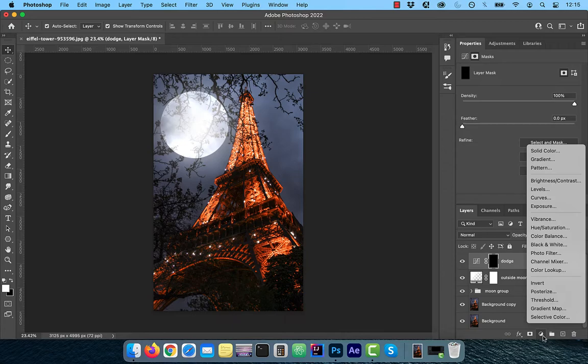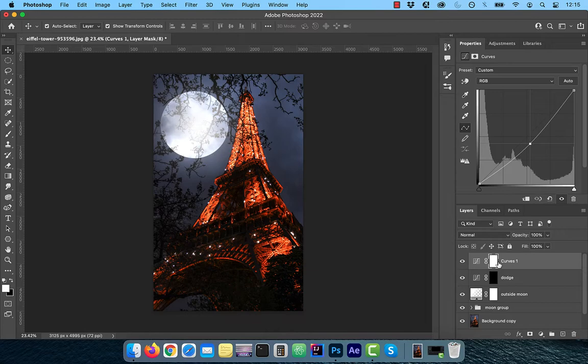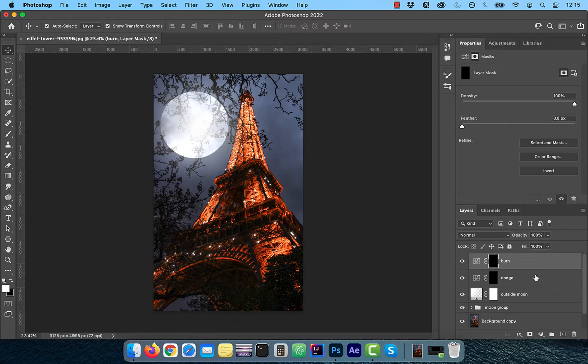Let's add one more curves adjustment layer. This time bring the curves line down a bit. Rename this layer to burn and use the control or command I shortcut to invert the layer mask.